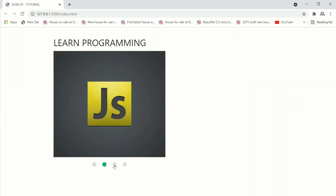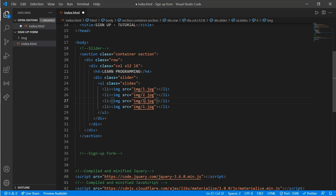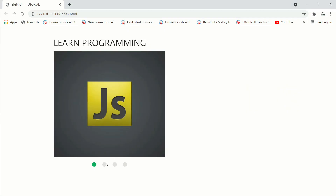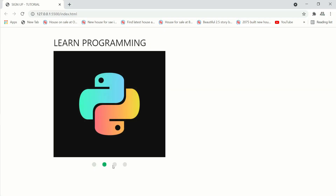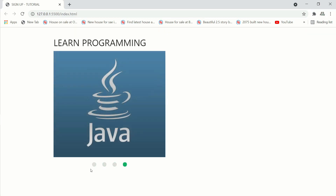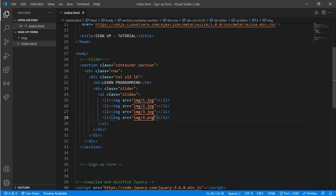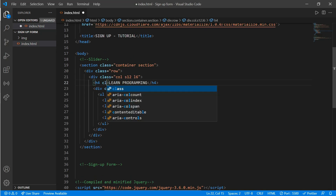Now let's change the images. Change the number to 2, 3, and 4. The last one is a PNG so change the extension to .png. Here we have our slider working. The images are changing by themselves — I'm just showing you that we have different images.